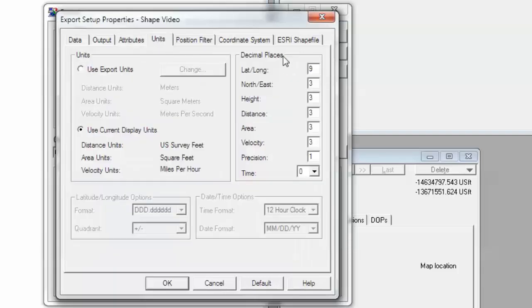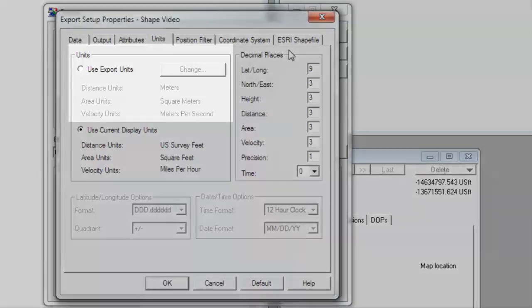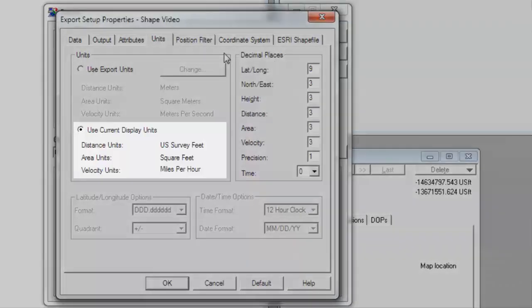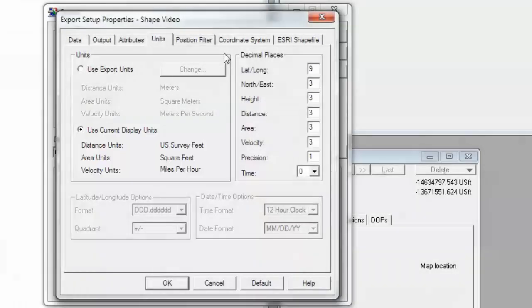Under the Units tab, you can choose to define the export units by selecting the Use Export Units option and clicking Change to modify this information. Or, you can export using the current display units currently being used in GPS Pathfinder Office at the time of export. You can also modify the decimal places, latitude and longitude format, and date and time options as needed.